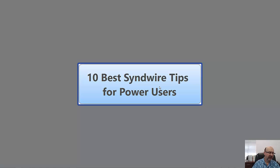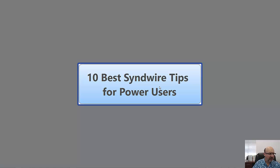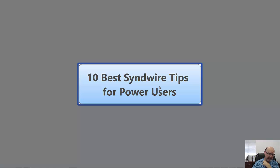This is Damon Nelson with VidPenguin, and this is one of the bonus video trainings we offered on the VidPenguin purchase. It is the 10 best SendWire tips for power users.